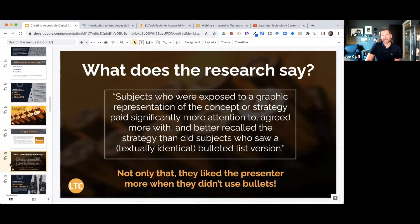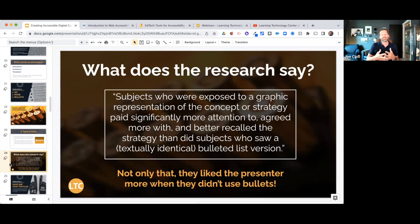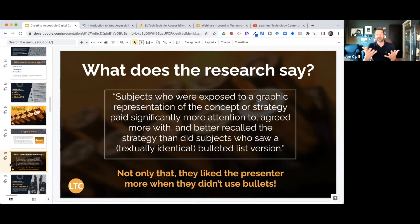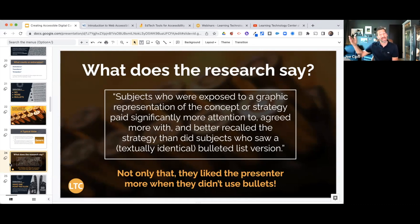Research says subjects exposed to graphical representations of a concept paid significantly more attention to, agreed with, and recalled that information better than just a textual or bulleted version. If you can get a much more visual representation of information instead of just a textual list, you're going to get more comprehension and better recall — retaining up to 65% more.